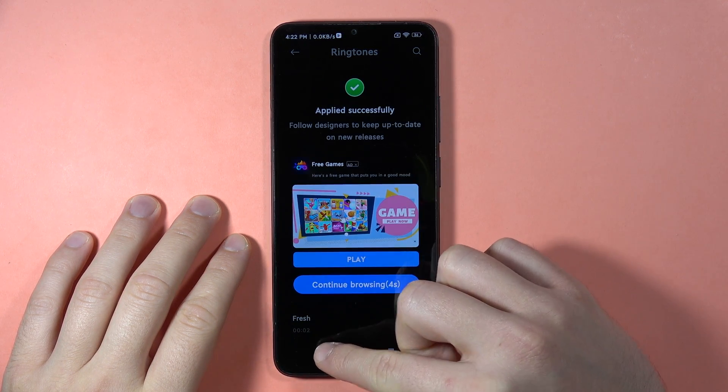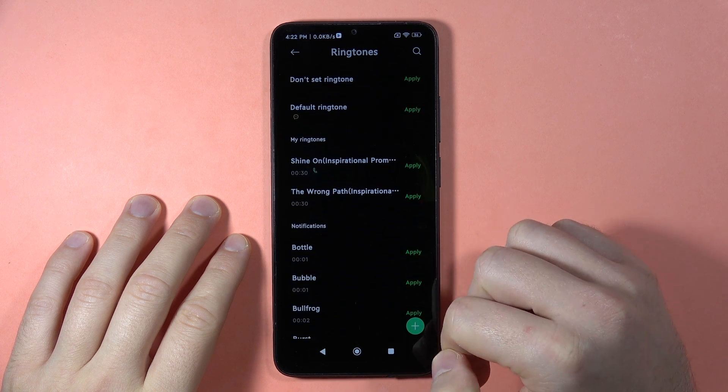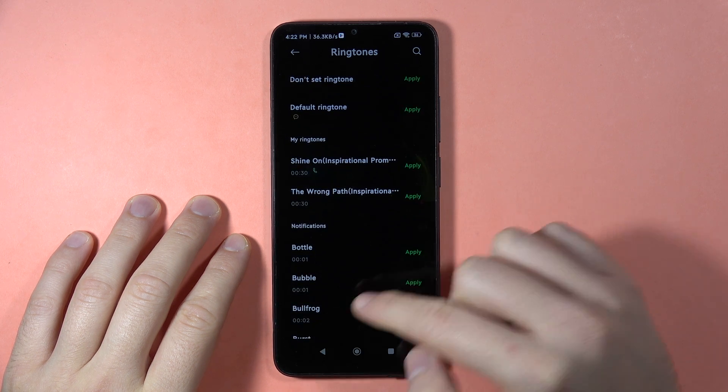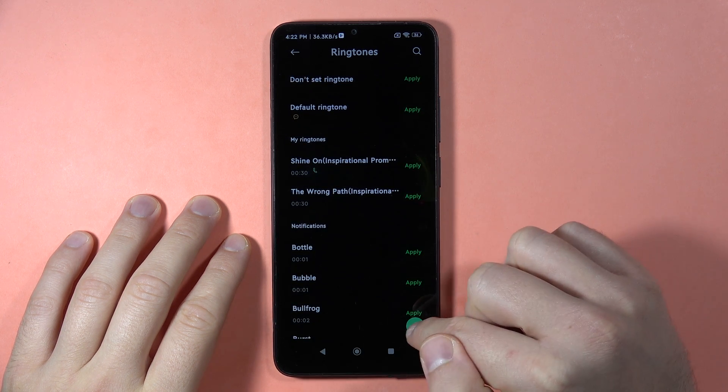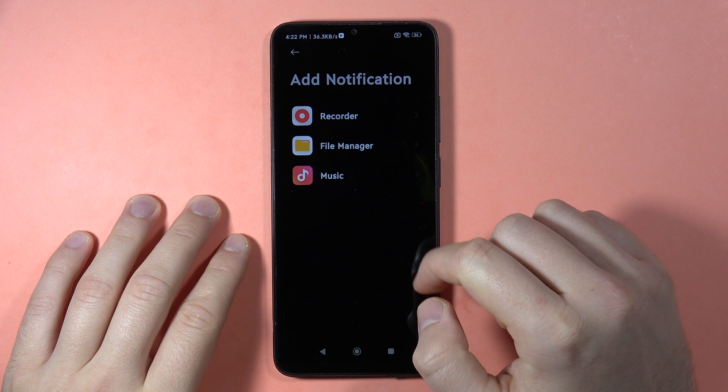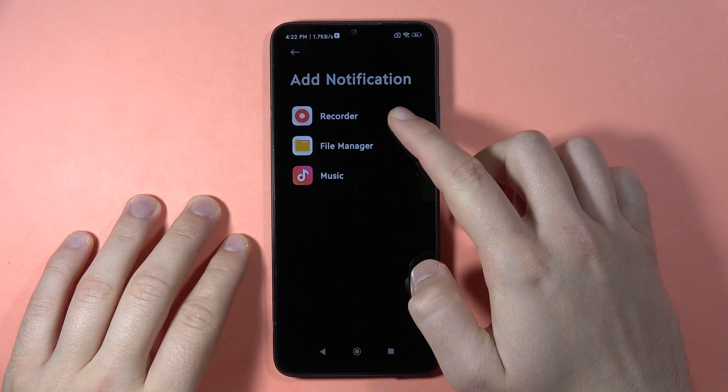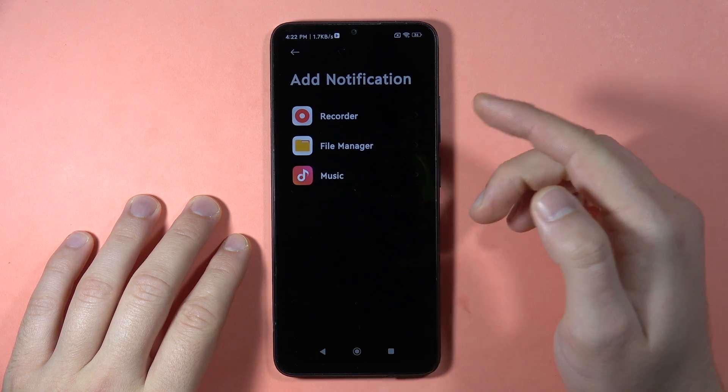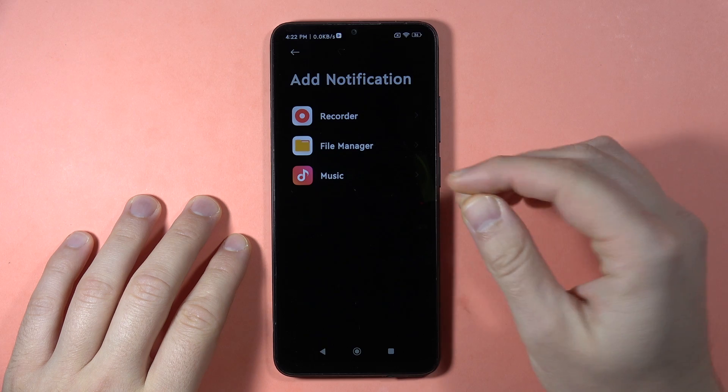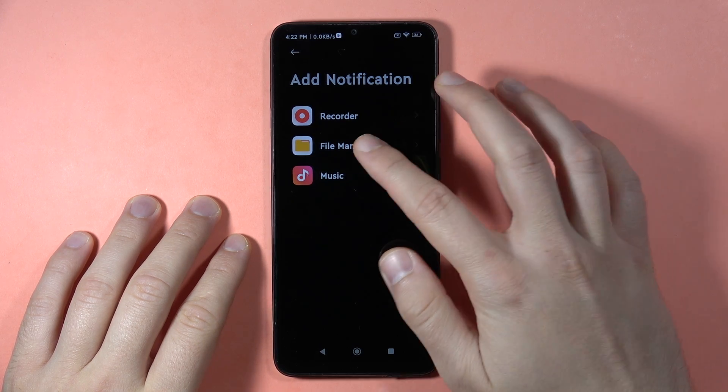If you want to get a custom sound, you can do this by tapping on the plus button. Here you can select your favorite song or your own sound that you've uploaded to your phone.